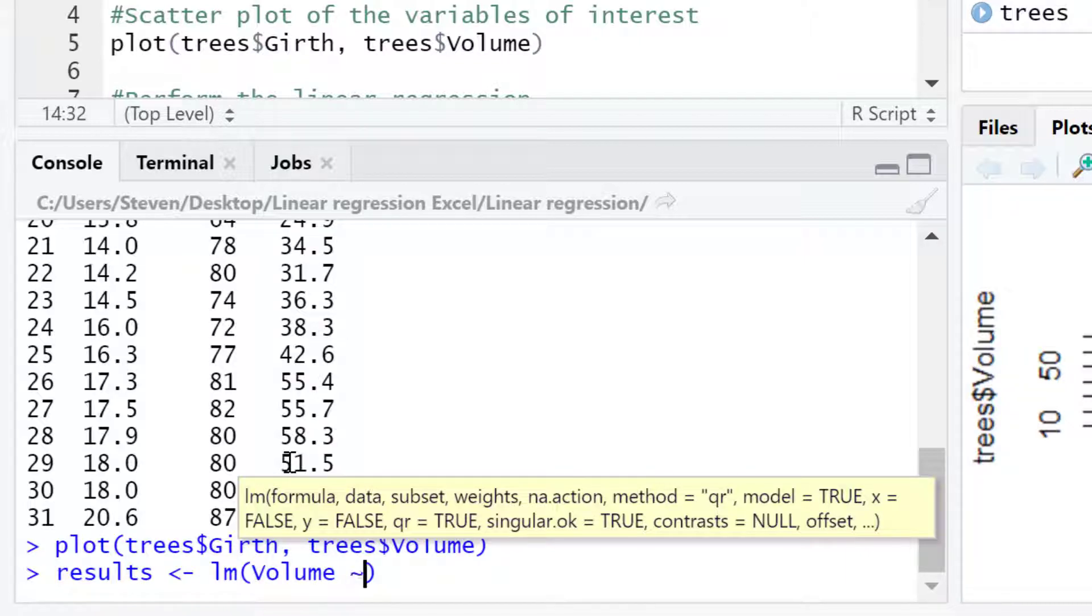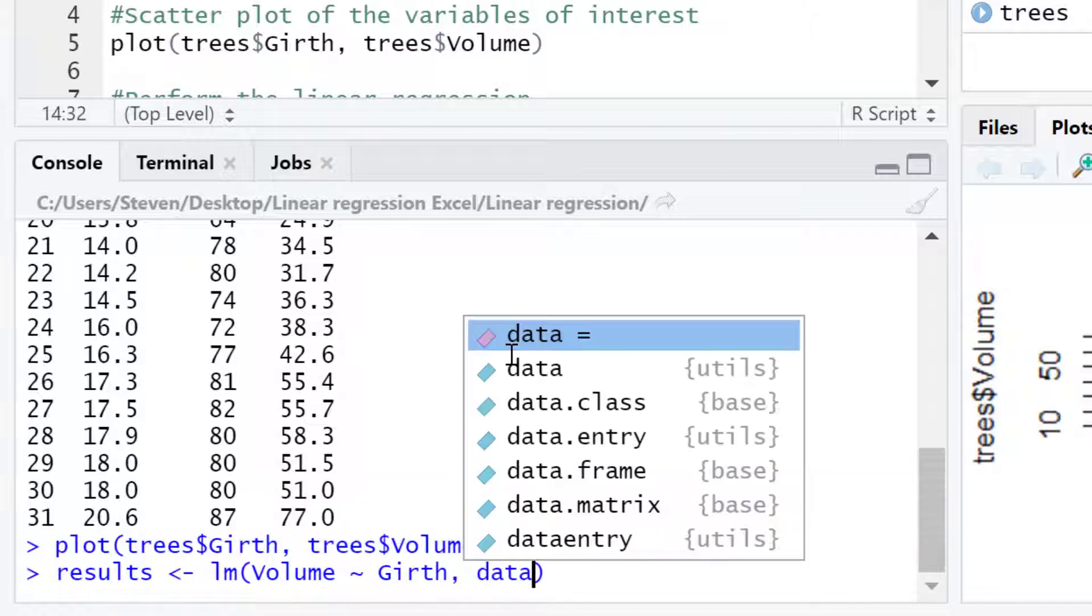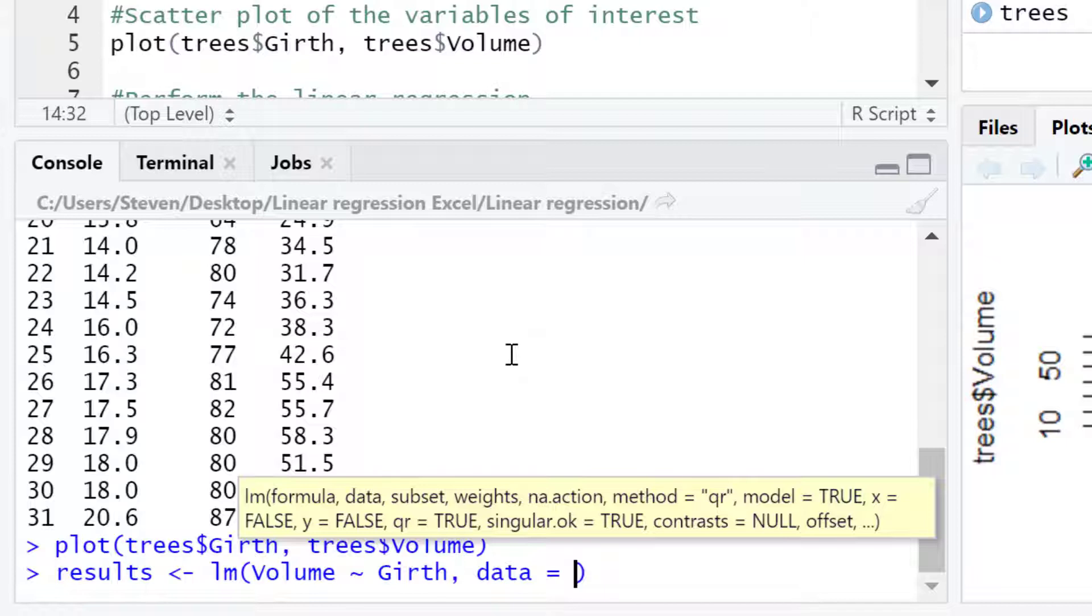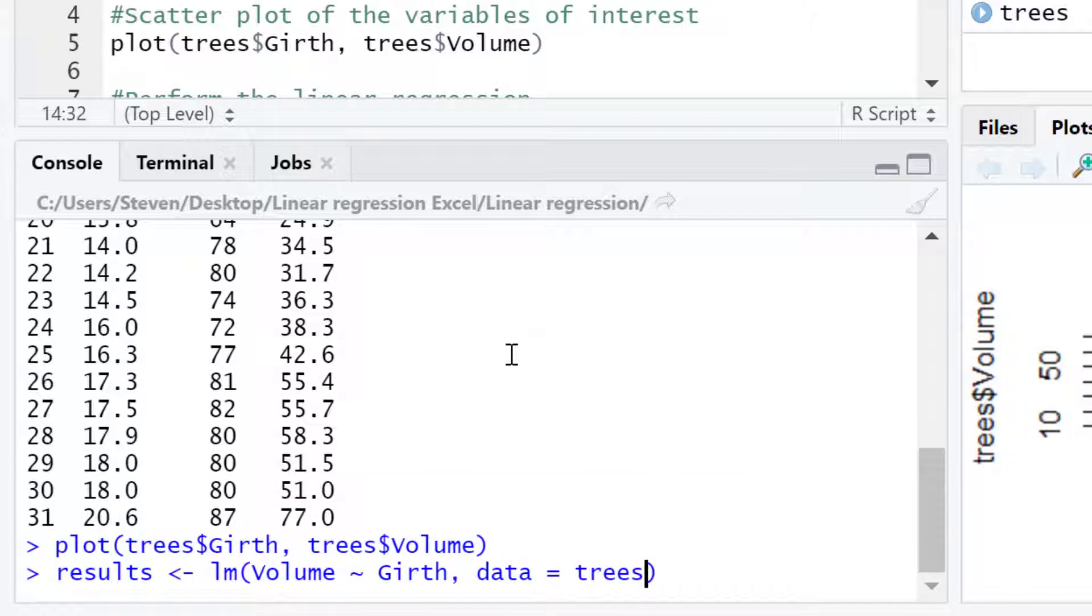Then I will enter the tilde sign and I will follow this with the name of the x variable otherwise known as the independent variable. For me this will be girth. I'll then add a comma and type data equals and I'll add the name of the data frame that contains the data. In this case it's called trees. Finally I will close the bracket and run the code.